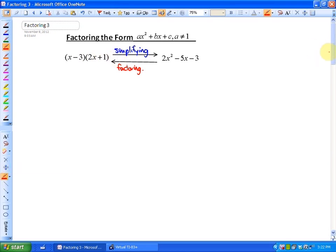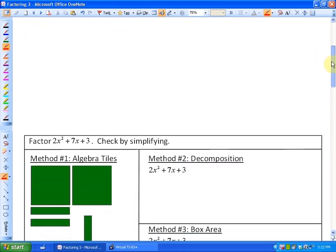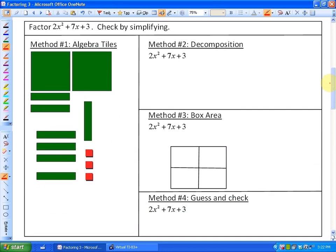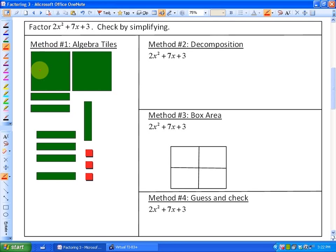In our first example, and there are lots of methods to doing it, so I suggest choosing one. Our first example says: factor 2X squared plus 7X plus 3 and check by simplifying. We can always check our factors by simplifying and putting it back into simplified form. The first thing we are going to do is use algebra tiles. So, what I have here are 2 X-squared tiles, 7 X tiles, and plus 3. So here is essentially the simplified form.